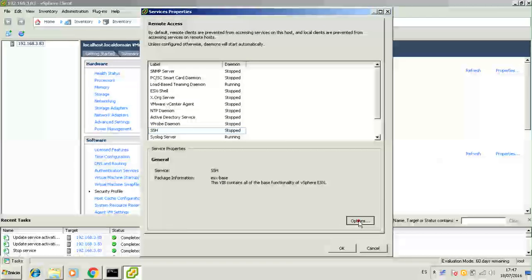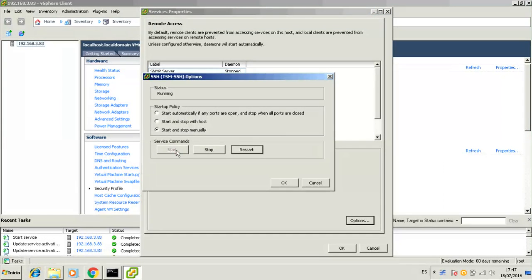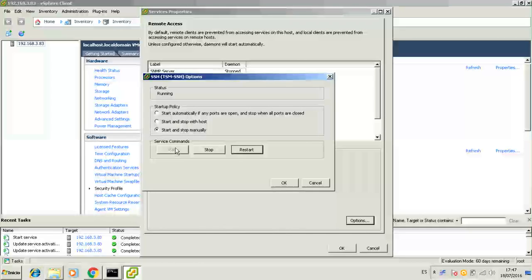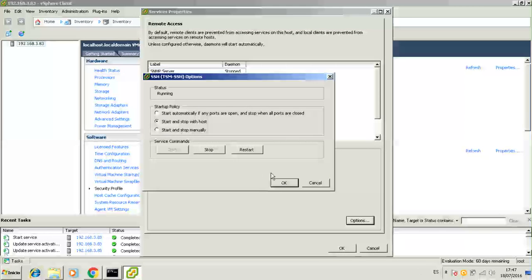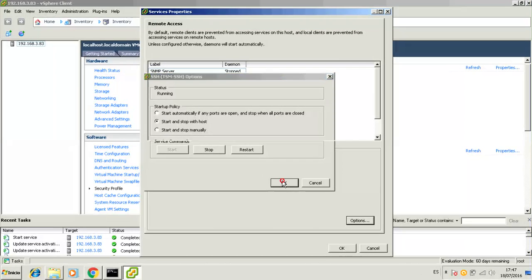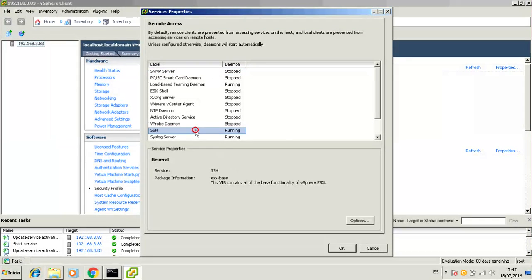A window will pop up. Look for the SSH service, select it and click on Options. Start the service and make sure you select the Start and Stop with Host option.